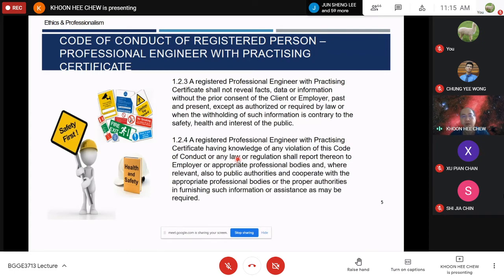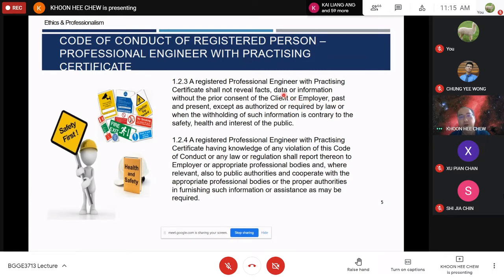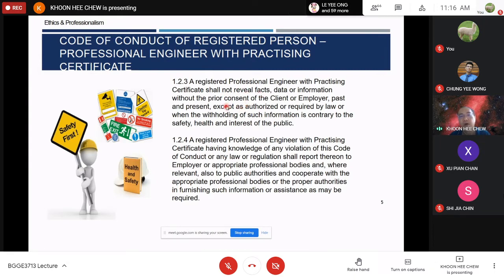Clause 1.2.3: a registered professional engineer with practicing certificate shall not reveal facts, data, or information without prior consent of clients or employers, past and present. Even after you have left a job, if there is confidential information from your previous company, you are not allowed to reveal it — except as authorized or required by law, or when withholding such information is contrary to the safety, health, and interest of the general public.